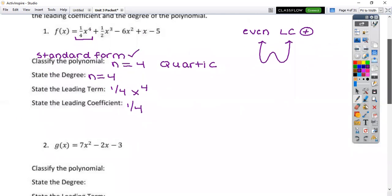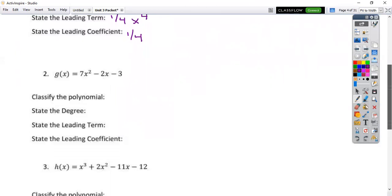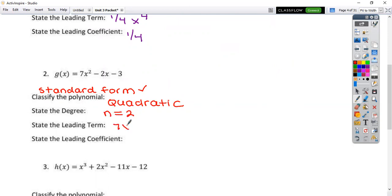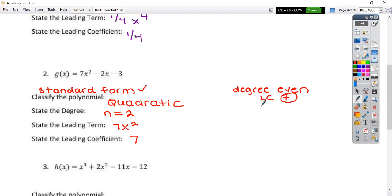Next polynomial: again, I always want to check and make sure I'm in standard form first. Is number two in standard form? Yes — standard form, check. What is the name of this polynomial? Quadratic — and this has the overall shape of a parabola. This is quadratic, degree two. The leading term is 7f squared with the leading coefficient of seven. Your degree is even and your leading coefficient is also positive, so your arrows open upward.